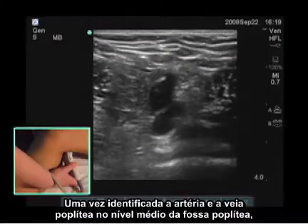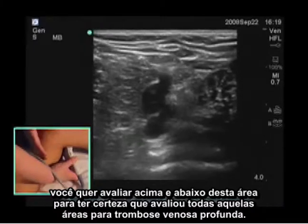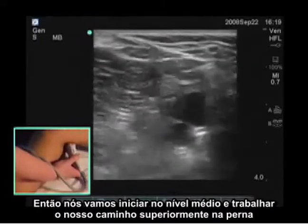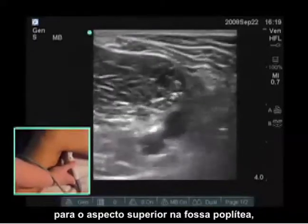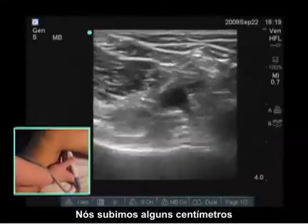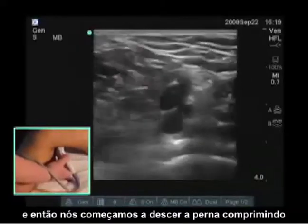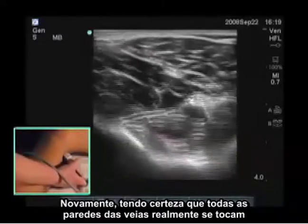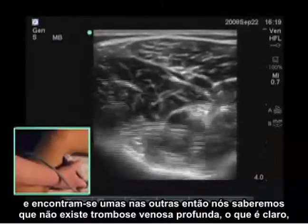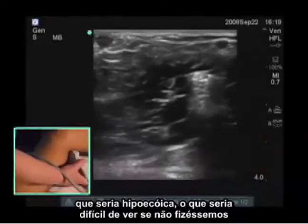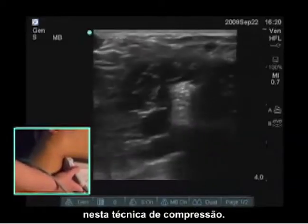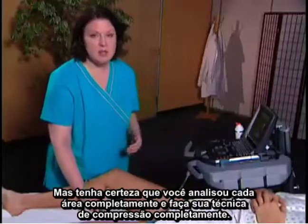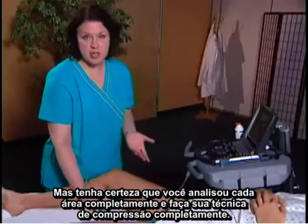Once you've identified the popliteal artery and vein at the mid-popliteal fossa level, you want to evaluate above and below this area to make sure you've assessed all those areas for deep vein thrombosis. Start mid-level and work superiorly to the superior aspect of the popliteal fossa, compressing all the way. Then start to move down the leg, compressing into the inferior aspect of the popliteal fossa, making sure those vein walls actually touch and meet each other. This confirms there's no fresh deep vein thrombosis, which would be hypoechoic and difficult to see without this compression technique. Those are the two steps for assessing the leg for DVT — just make sure you evaluate each area thoroughly and perform your compression technique completely.